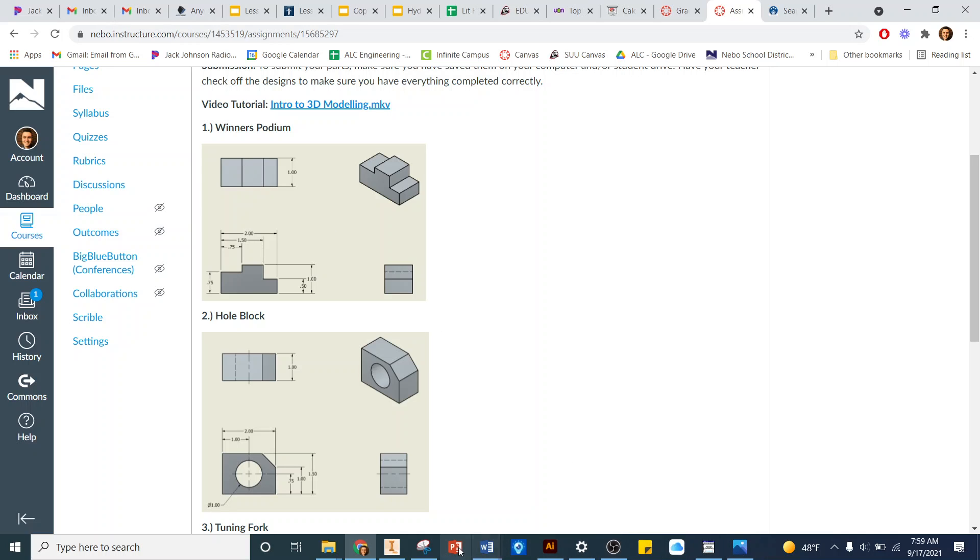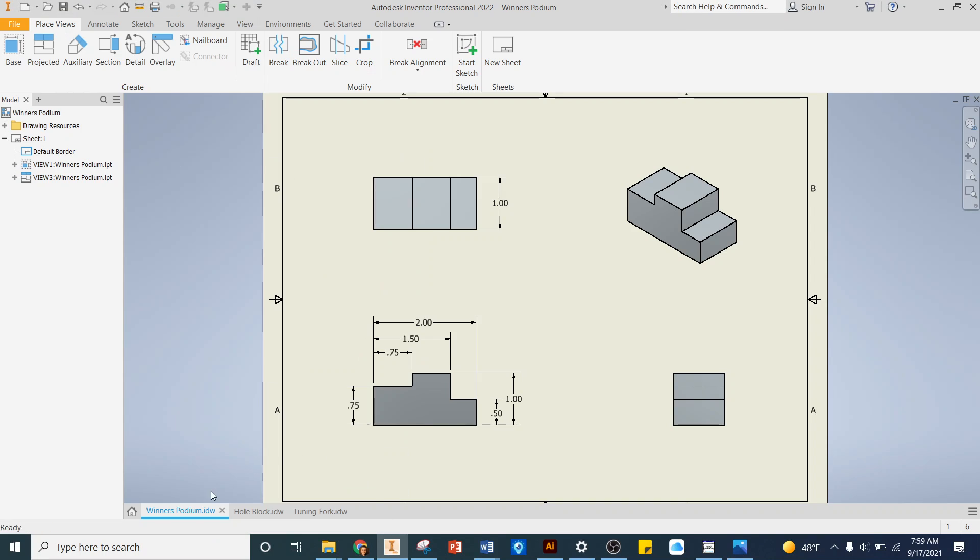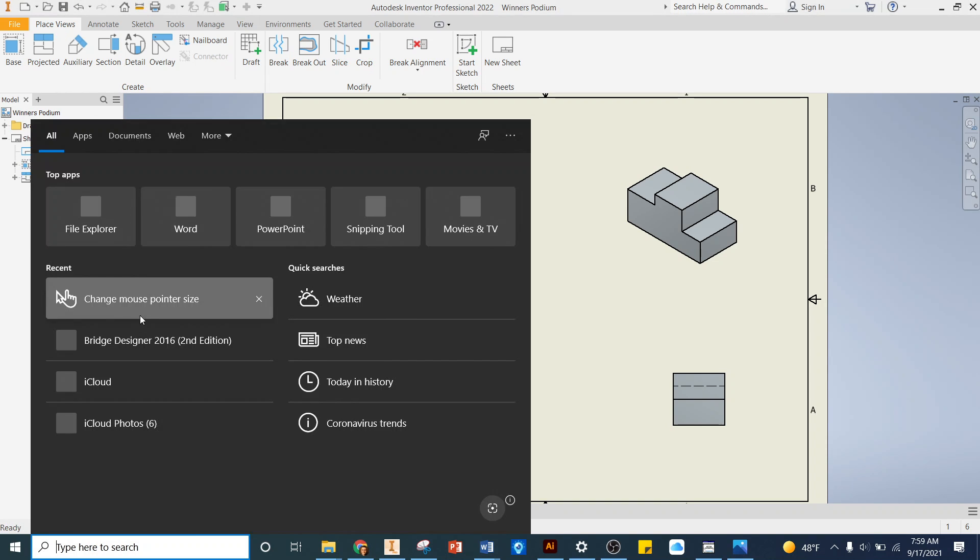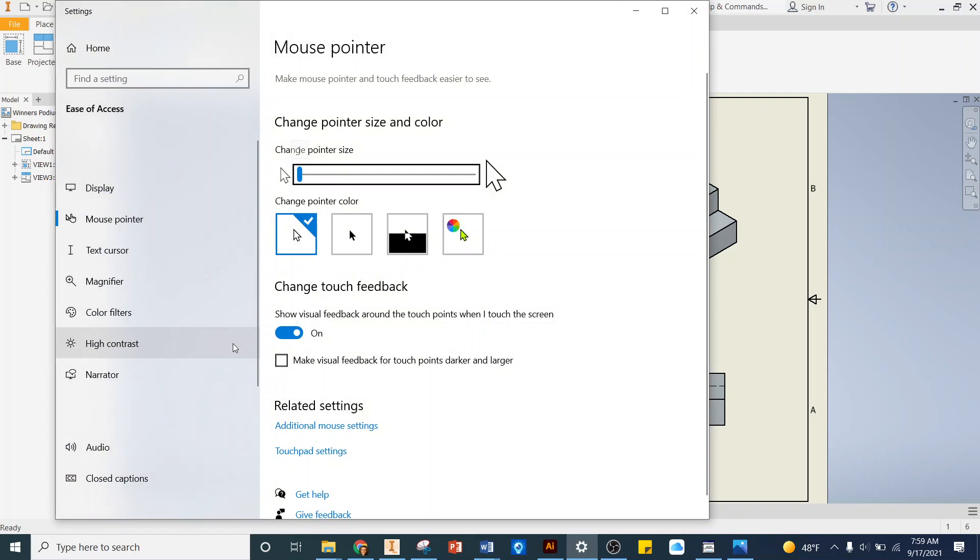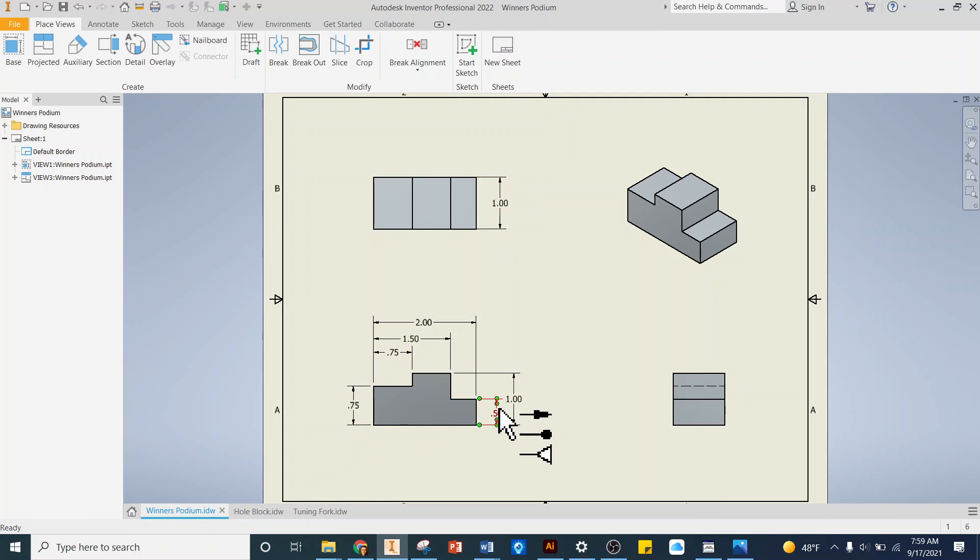I'm gonna go over here to Inventor. Right there. I'm gonna change my mouse size really quick so it shows up on your end. There we go, a little bigger. So this thing is 0.75 here, 1 inch here, 0.5 there, and 2 inches wide.